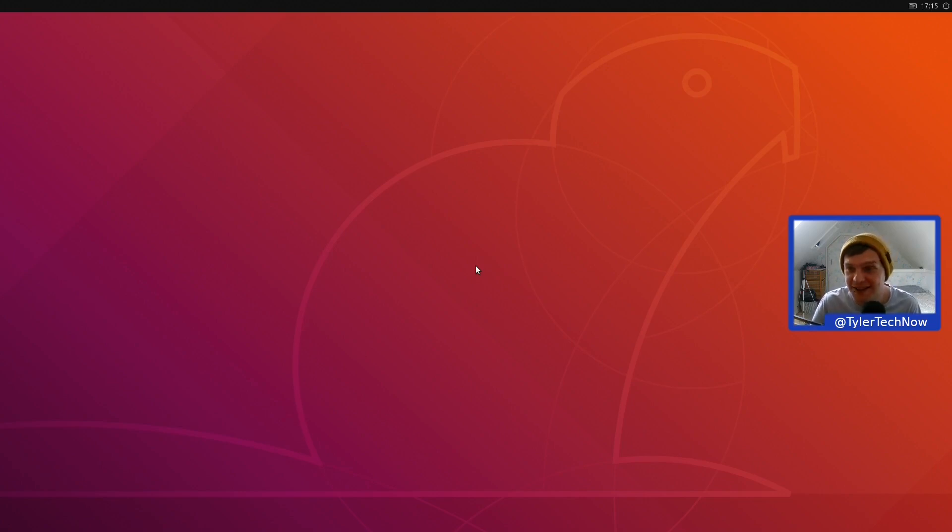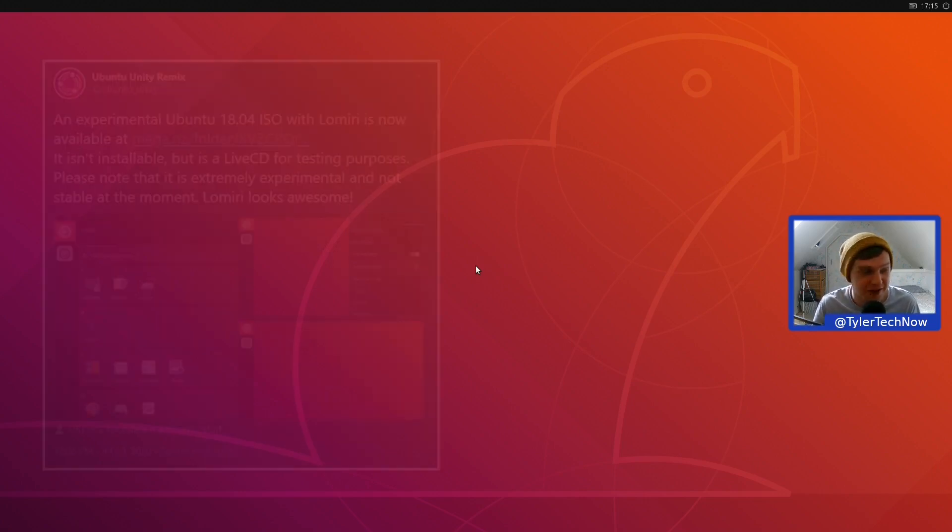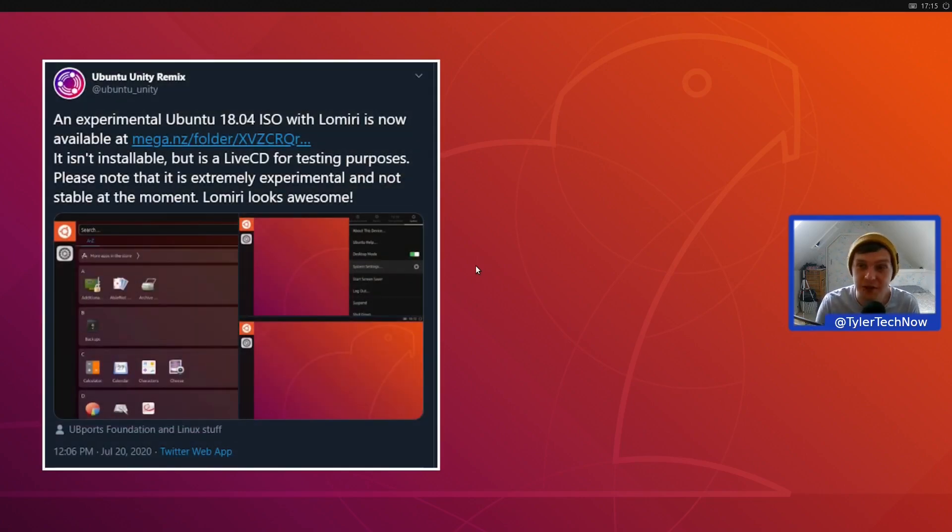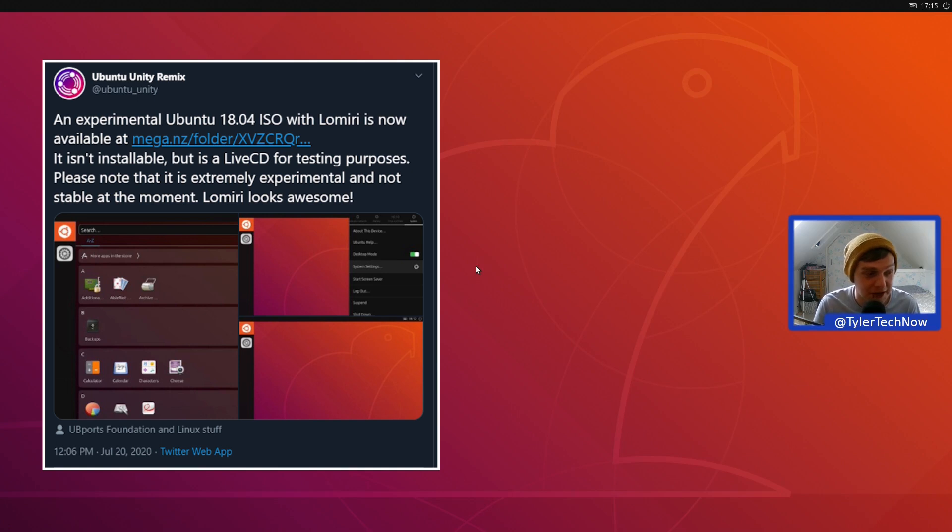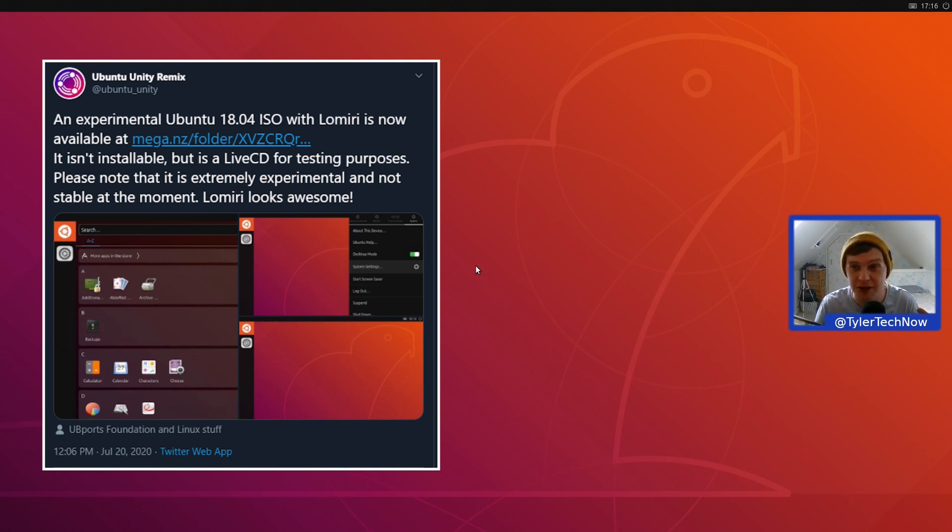Okay, what we're having a look at today is Lomiri. The Ubuntu Unity Remix guys have just tweeted out a very experimental image that's not installable. It's currently only able to be used as a live ISO.